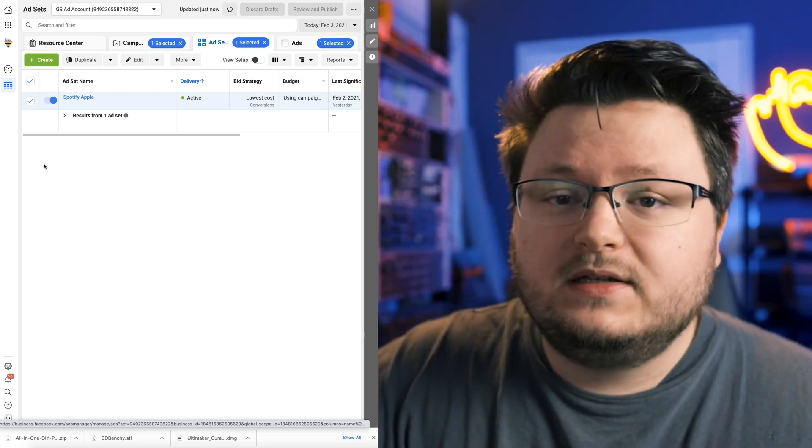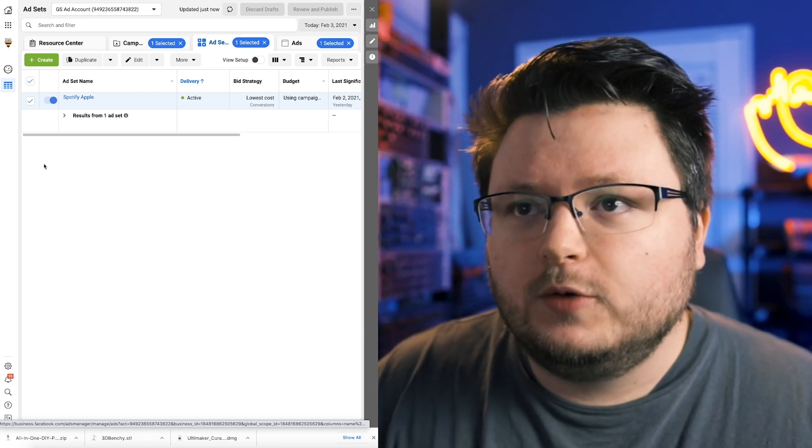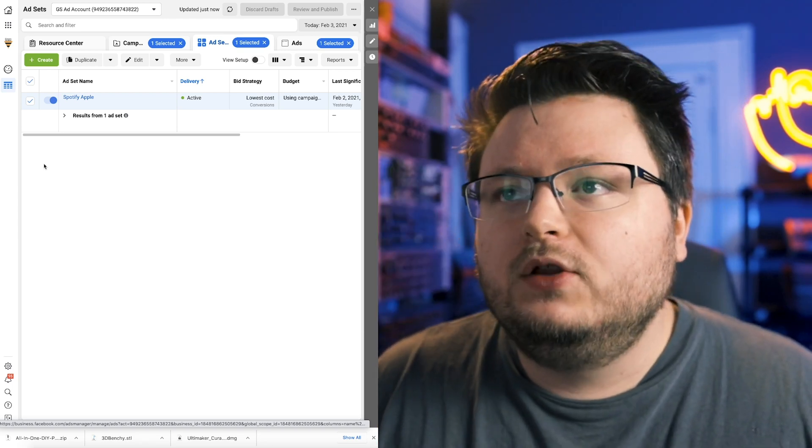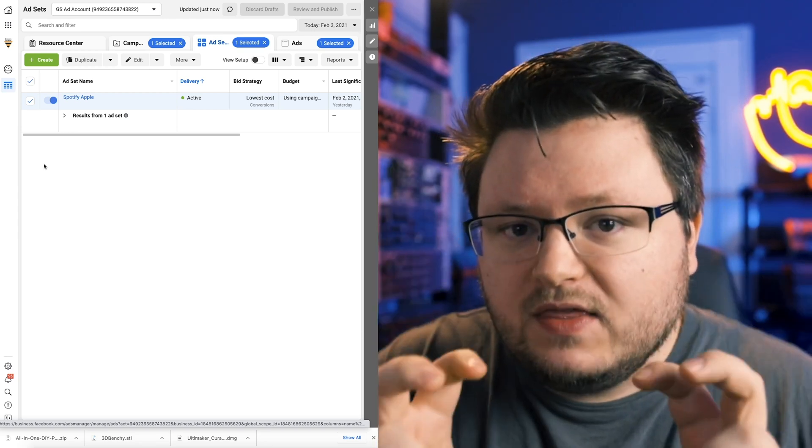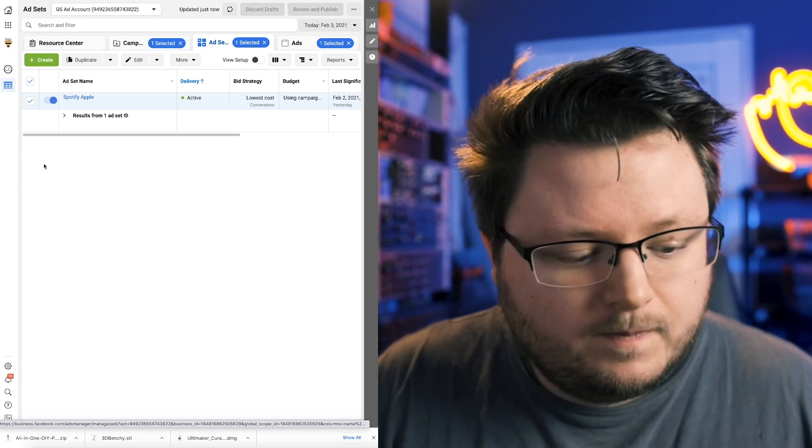So for now that is the fix. However, long term, as you saw in the thing where it says in the future, which I wish they would just say a date, but in the future, all domains need to be paired or all pixel events need to be paired with a verified domain.